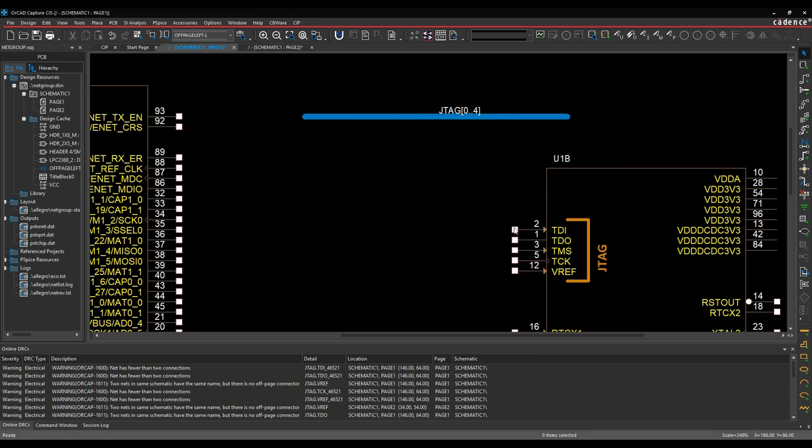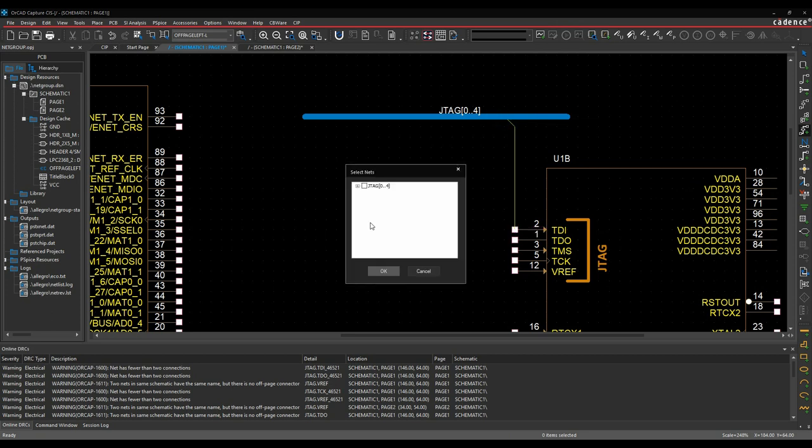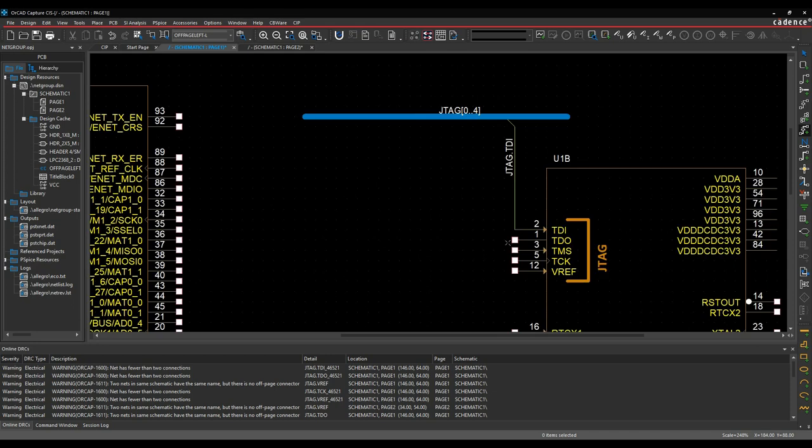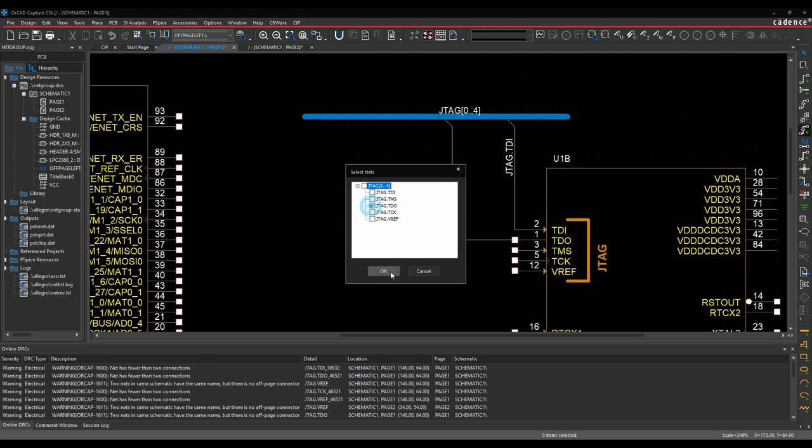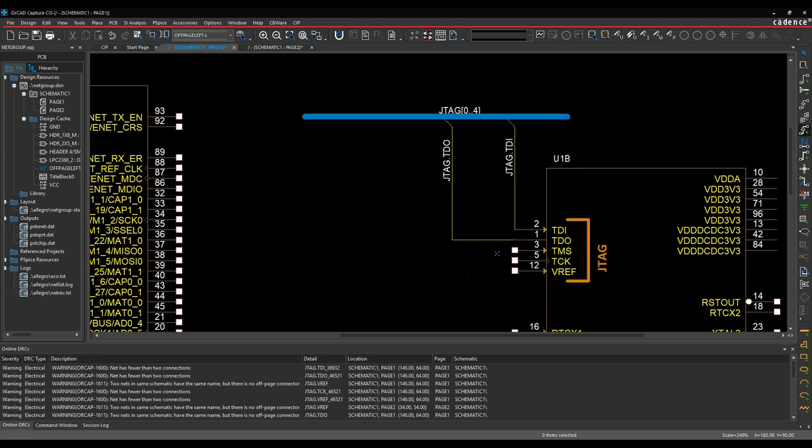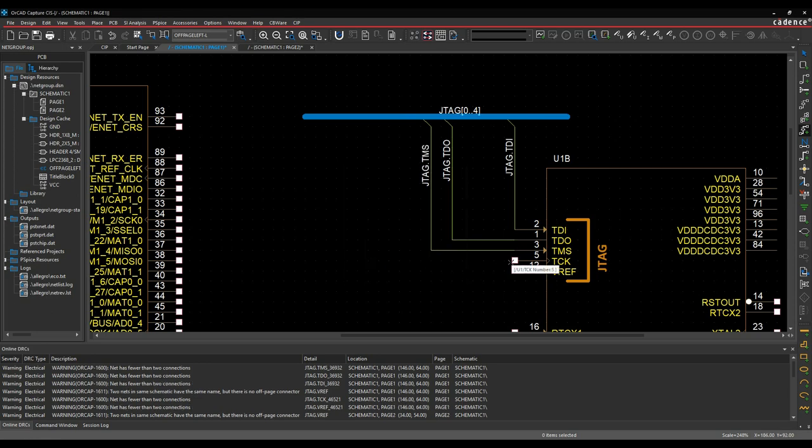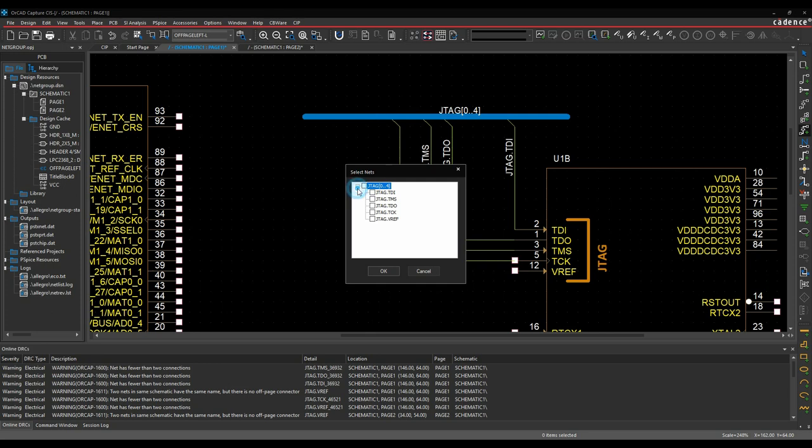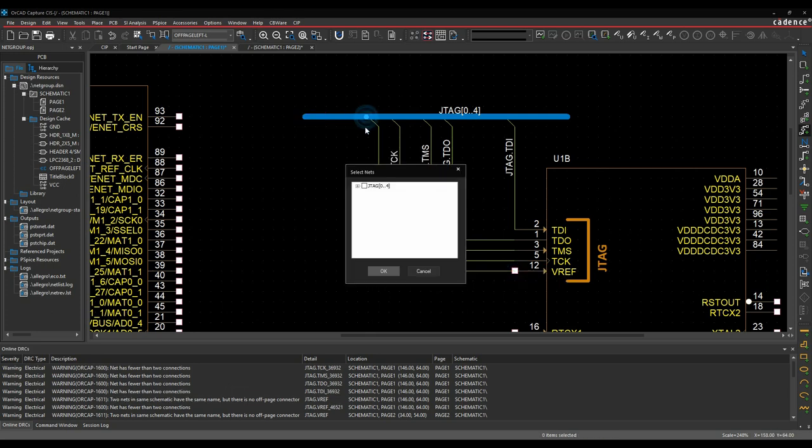Then we're going to effectively select the pins. Let's do this individually. So we're going to select this pin, right mouse button, connect to bus. Pick the bus, so we've got TDI, TDO, TMS, TCK, VREF.